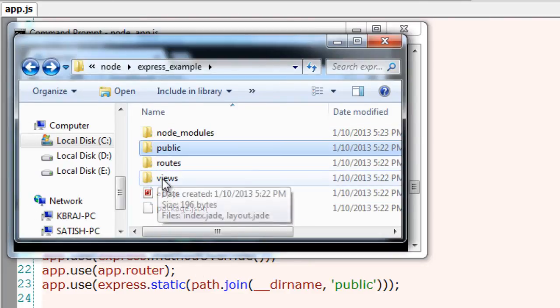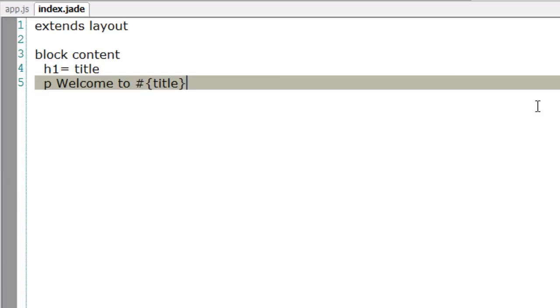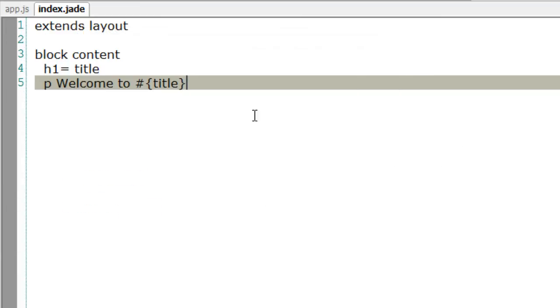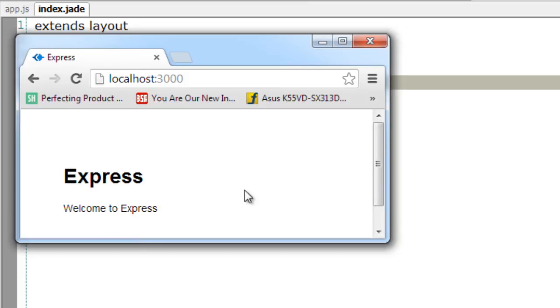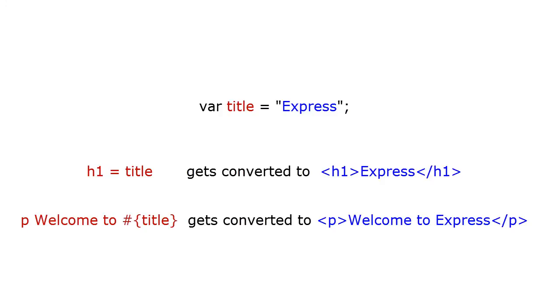Now get inside view and open this JAD file. This is actually a variable which has a string called Express inside it. Now once you execute this it gets parsed, the title gets parsed to Express and would be replaced with these things, that is h1 to h1 tags and p to paragraph tags.